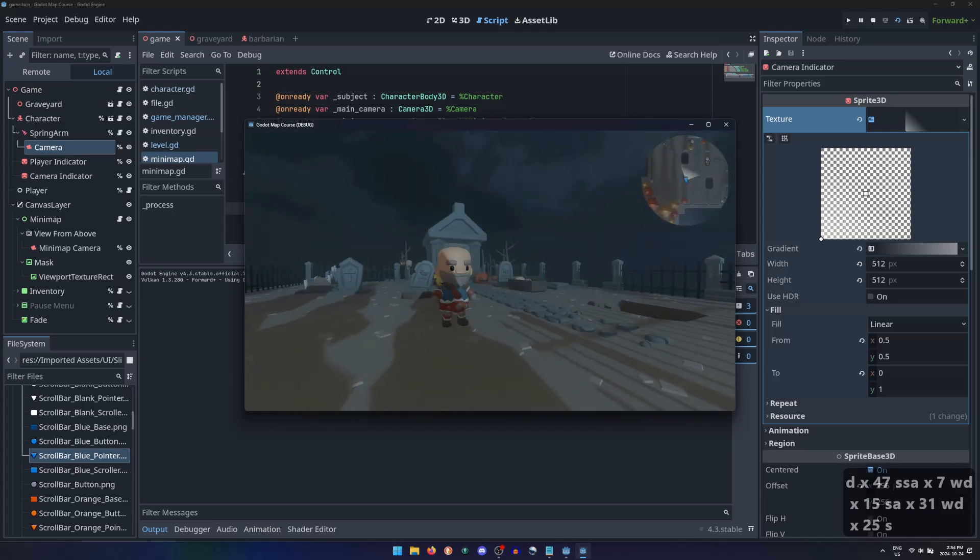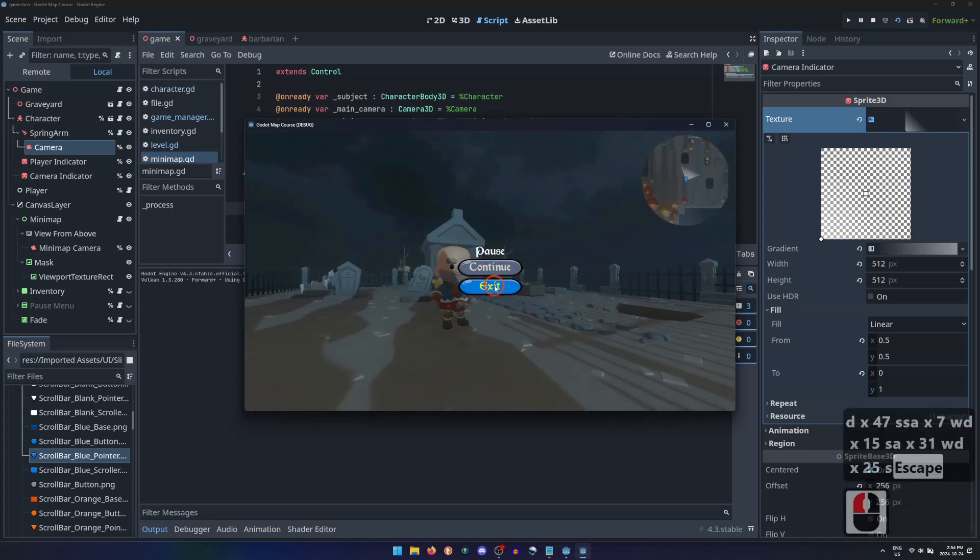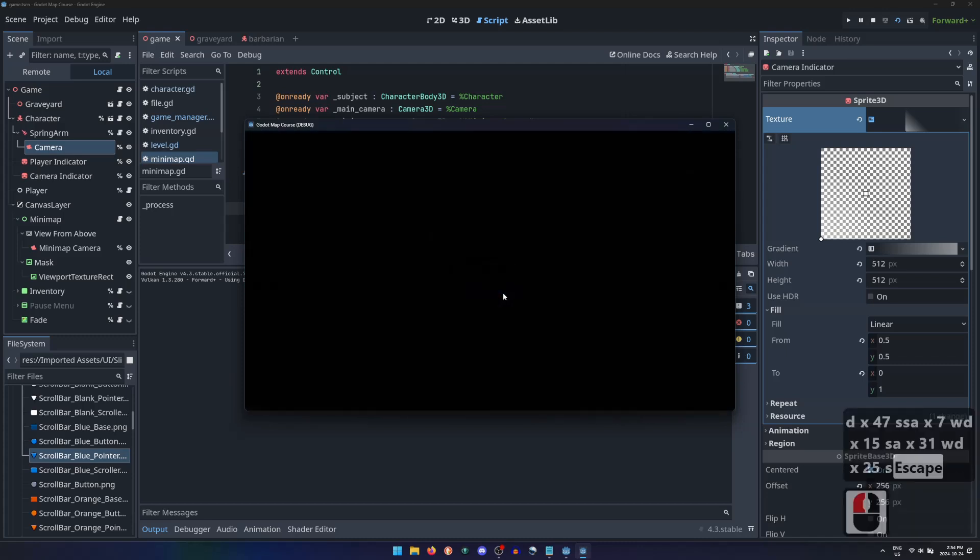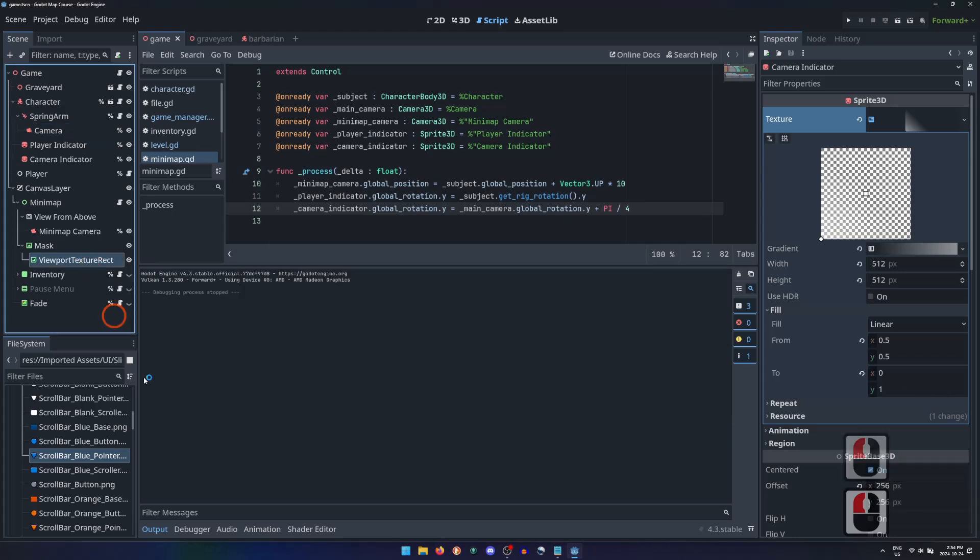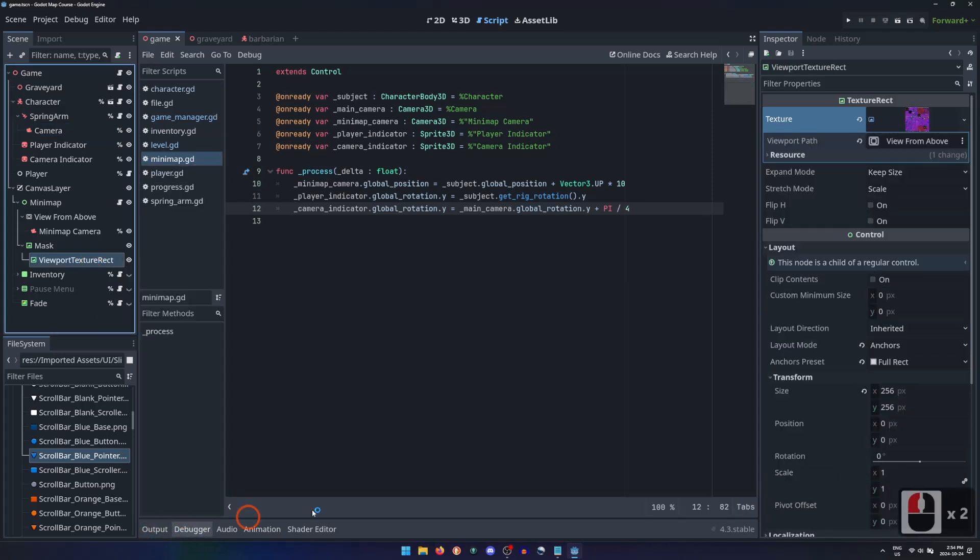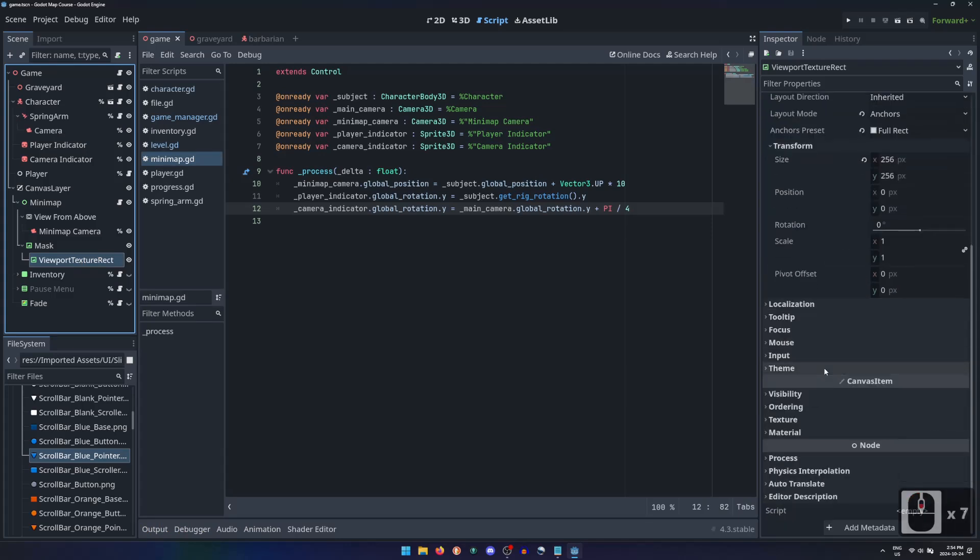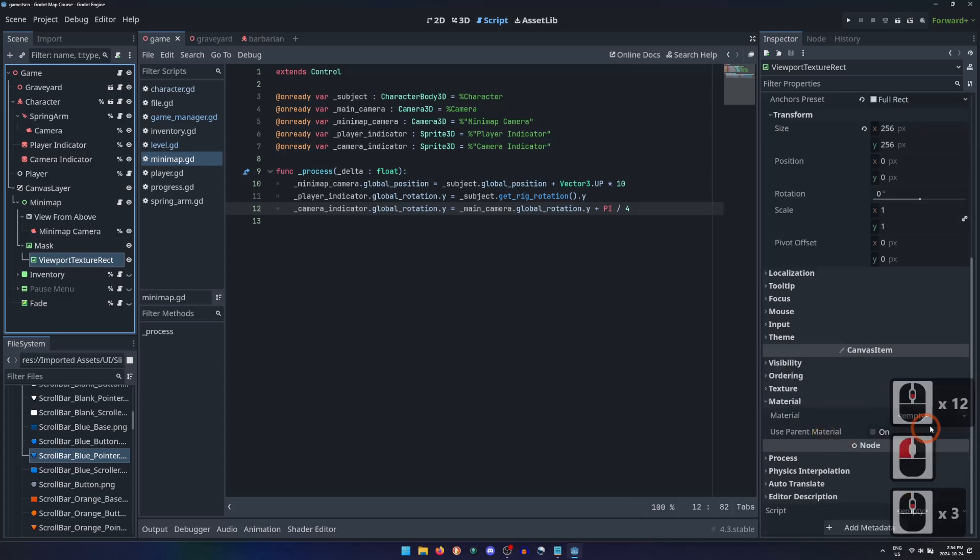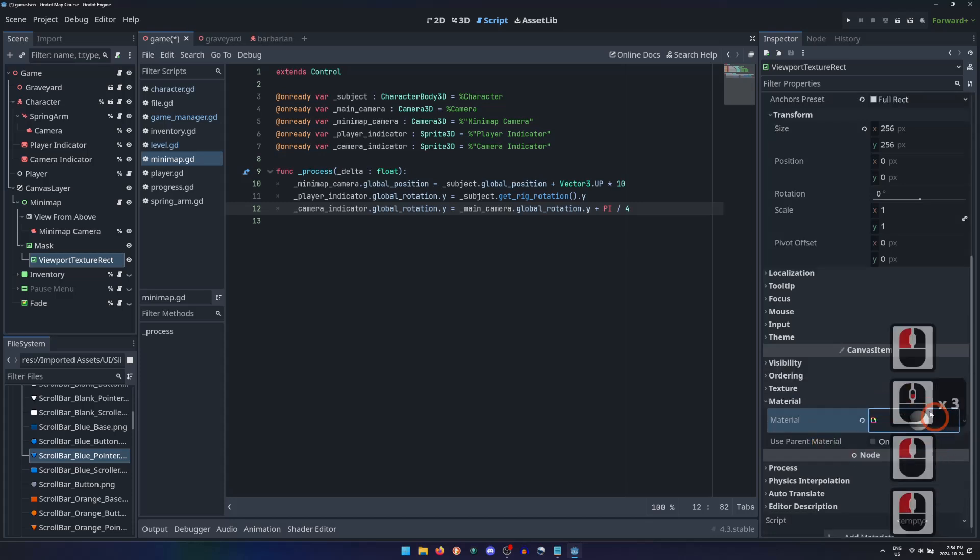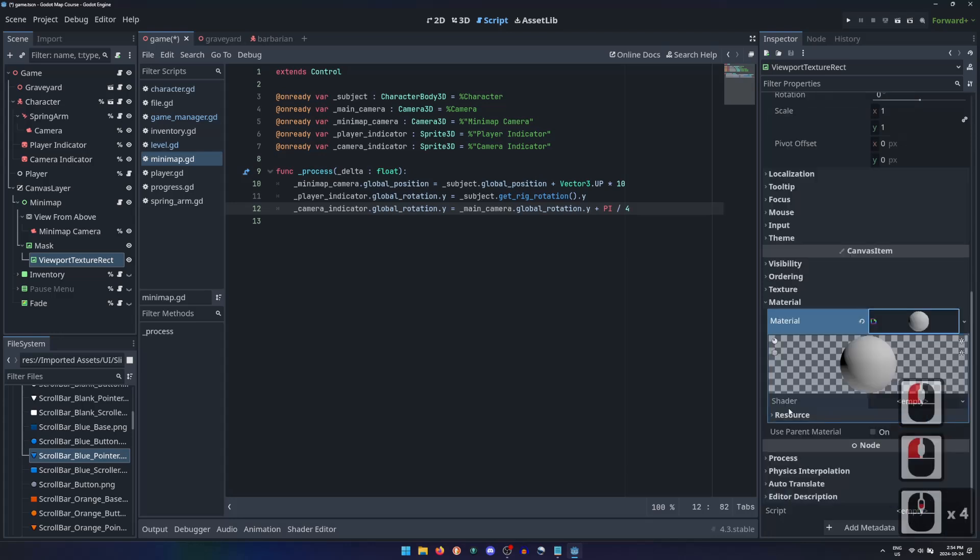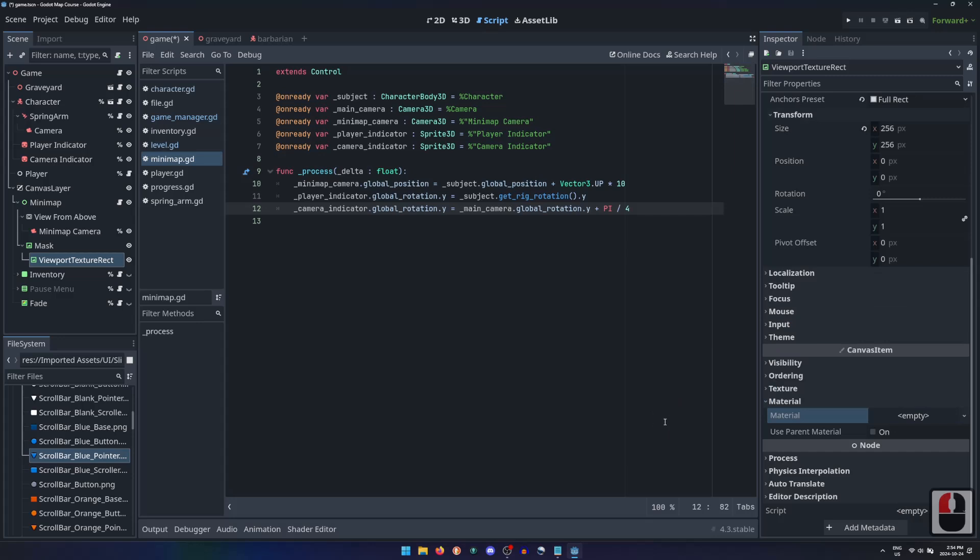The same techniques can be used to draw map icons for enemies, treasure, or quest objectives. You can also change the material of the viewport texture rect to a shader material, altering how the minimap is drawn through a shader script. We now have a fully functional minimap for our game. I'll see you in the next lesson.